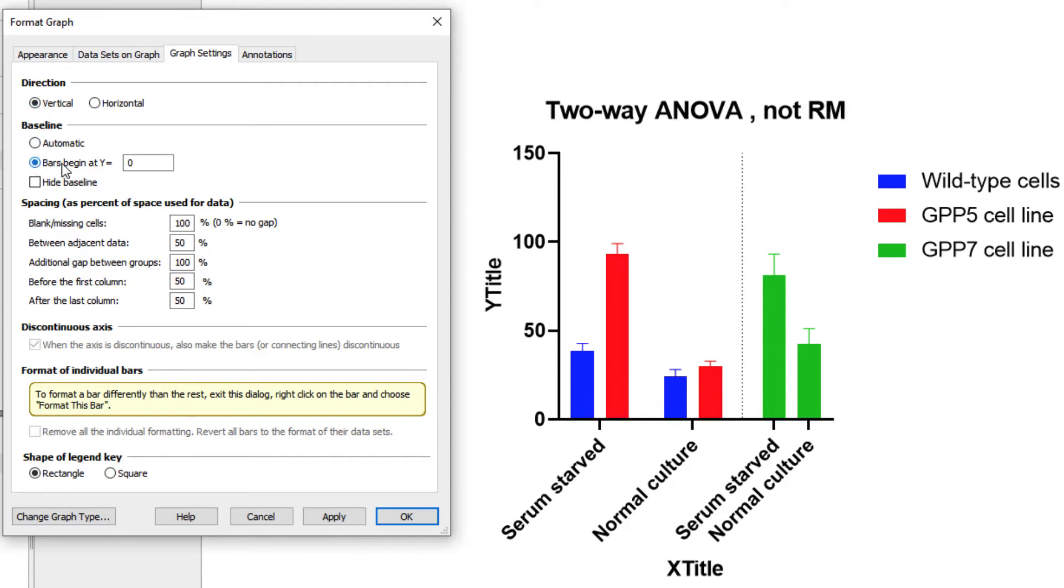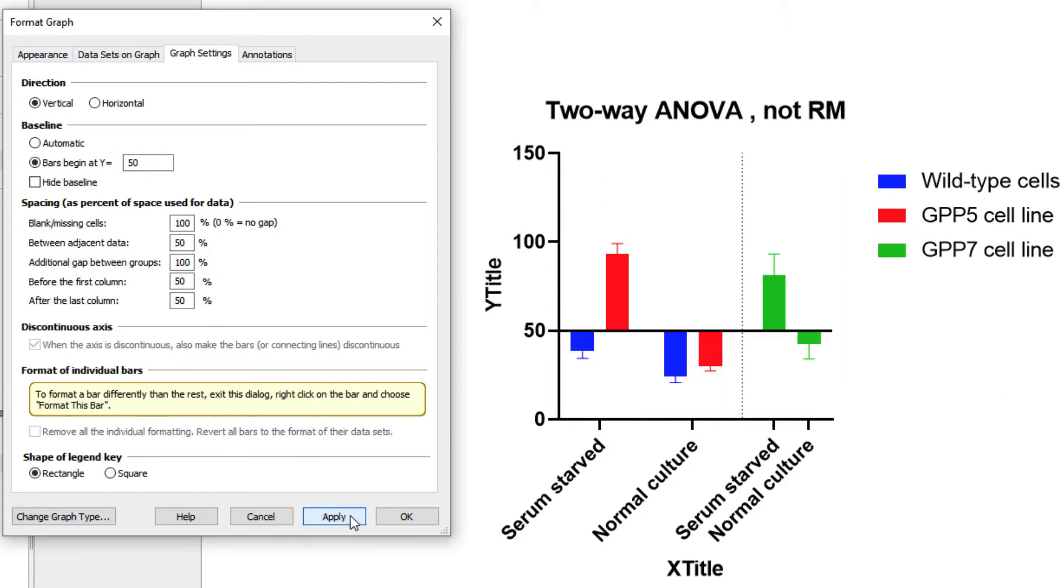For example, we may wish to have the bars begin at y equals 50. We can see that this value is actually larger than some of the bars on the graph, so when we click Apply, those bars now go down instead of up from the baseline. We can also choose to either show or hide the baseline from the graph. Let's hide it.